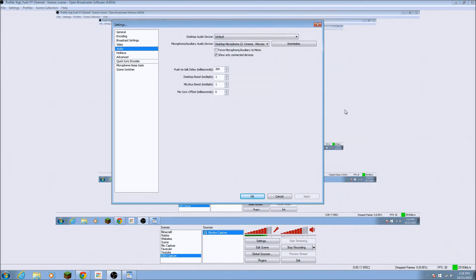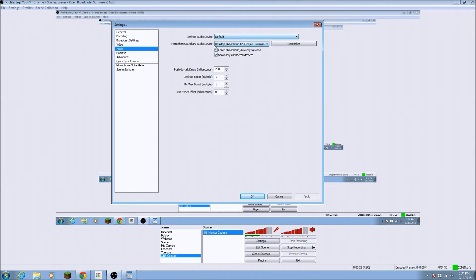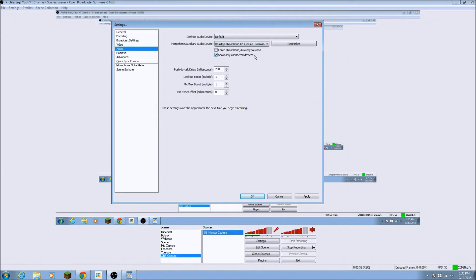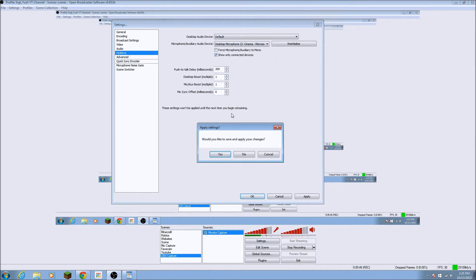And, yeah. So, for your audio, desktop audio device, just for default, what do you want to do? Then your microphone. I have my microphone. It's the Microsoft Cinema. And, this stuff, just, I don't know what this means. Force microphone, auxiliary to mono. Don't know. This is push to talk. I didn't play around with this because I don't really need all this desktop boost. So that's that.